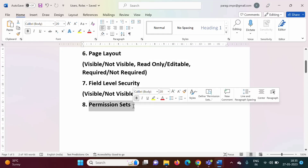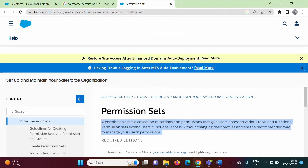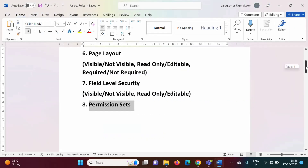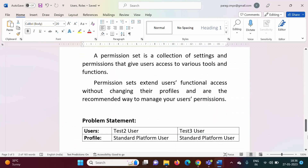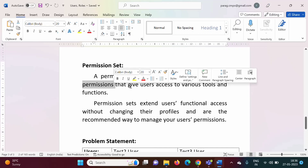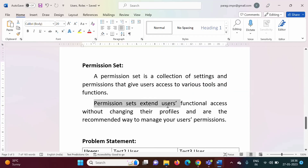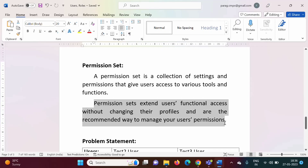What is the meaning of permission set? If you search 'Salesforce permission set' on Google, on their official website you will find the definition. A permission set is a collection of settings and permissions that gives users access to various tools and functions. Permission sets extend users' functional access without changing their profiles, and are the recommended way to manage user permissions.